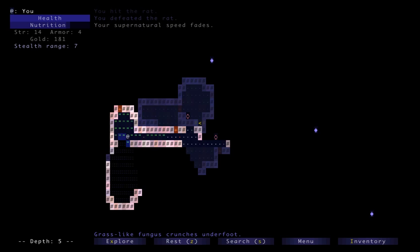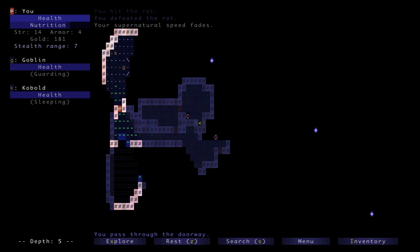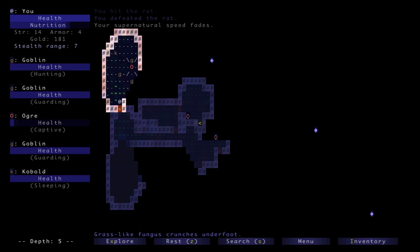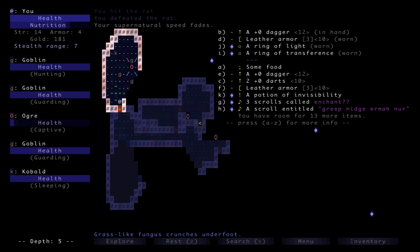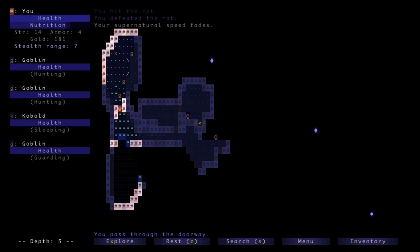So this is Depth 5, and we still have the basic stuff, so being careful would be a good idea here. But it's not too bad. Oh, ally, excellent. Do I have any darts left? I have two darts left.